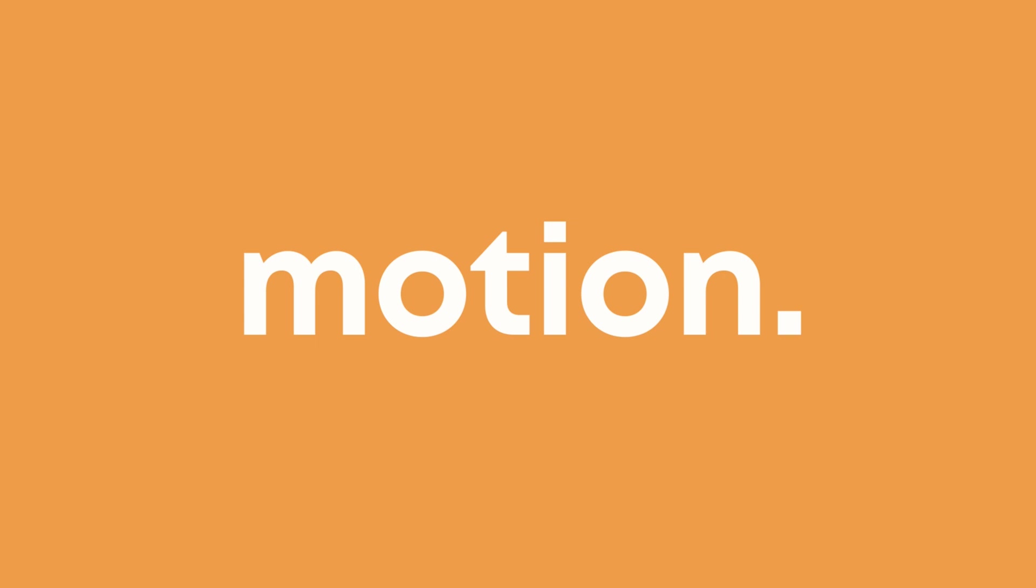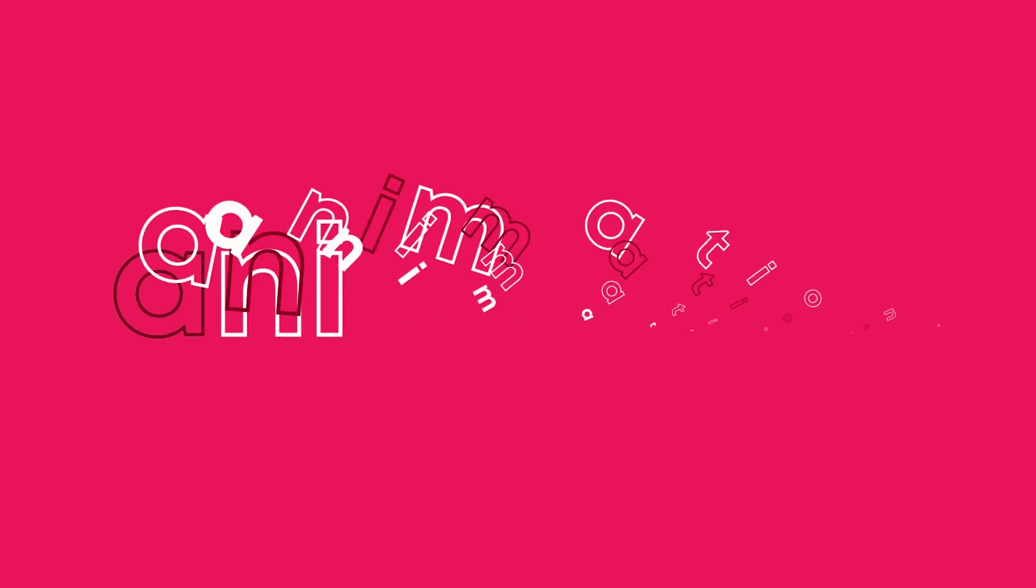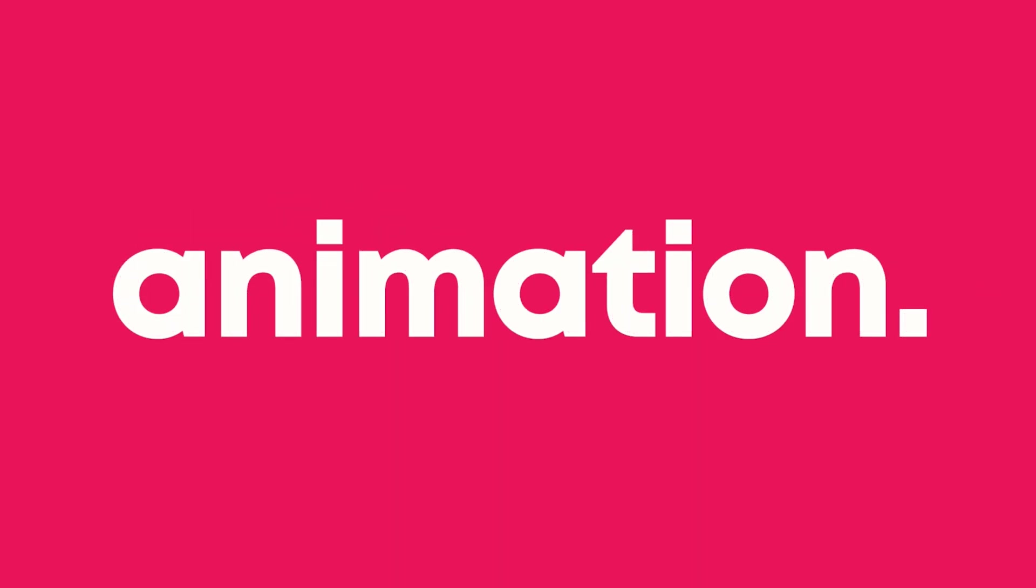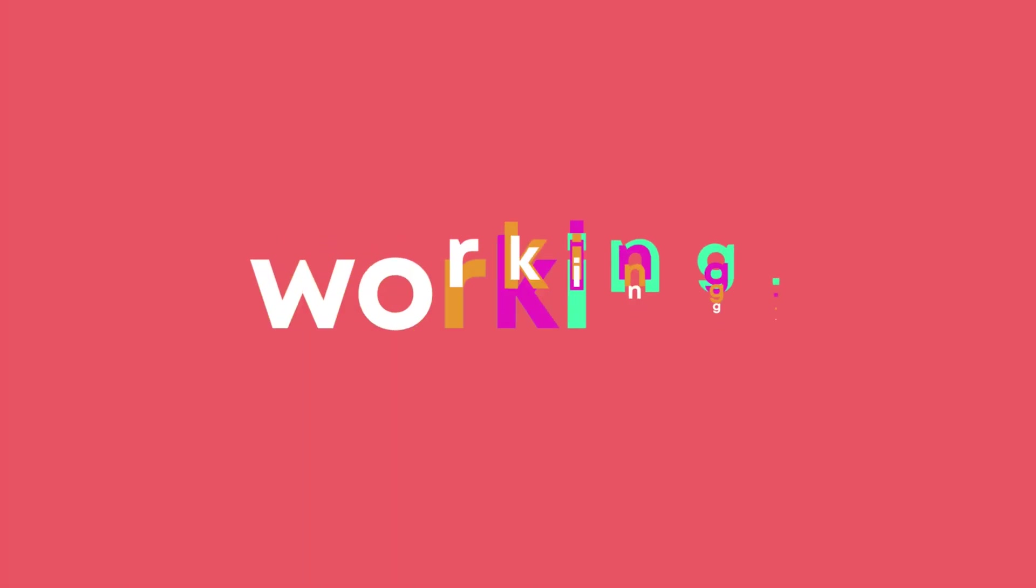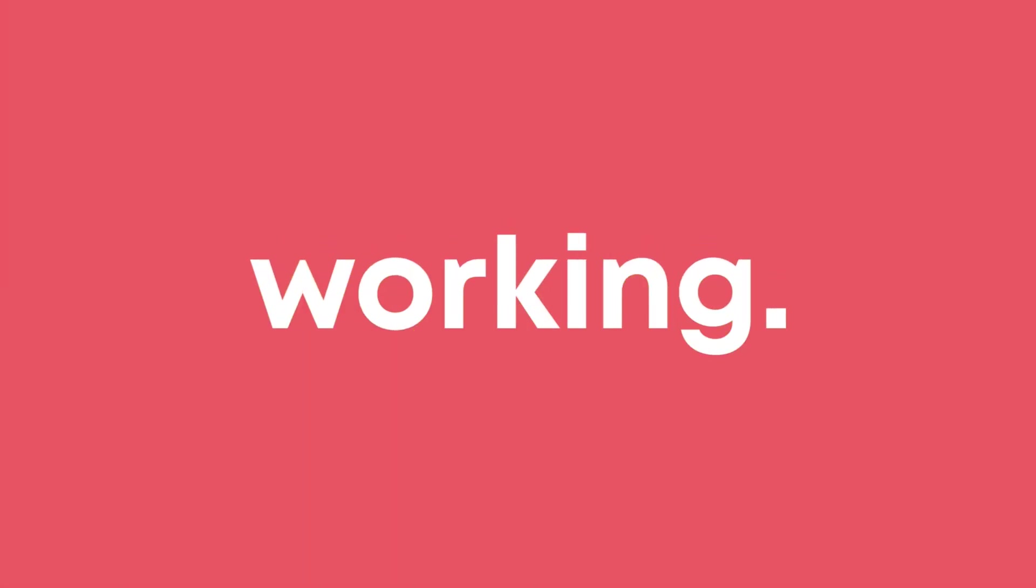It is very important to know different kinds of text animation without taking any help of plugins or presets. So without any further ado, let's jump into After Effects and let's get started.